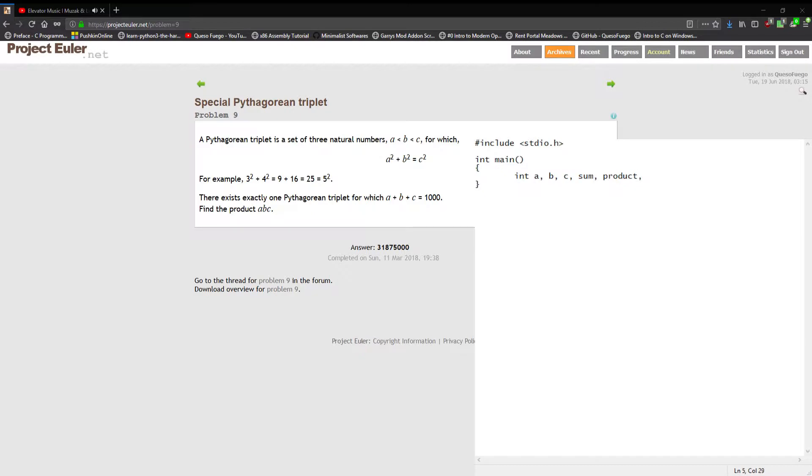We're gonna have a product to get the product of the three that make the sum. And then I'm gonna put in a squared, b squared, and c squared just to make it easier to follow along. You don't really need those three if you want to write it a different way, but it helps visualize it.